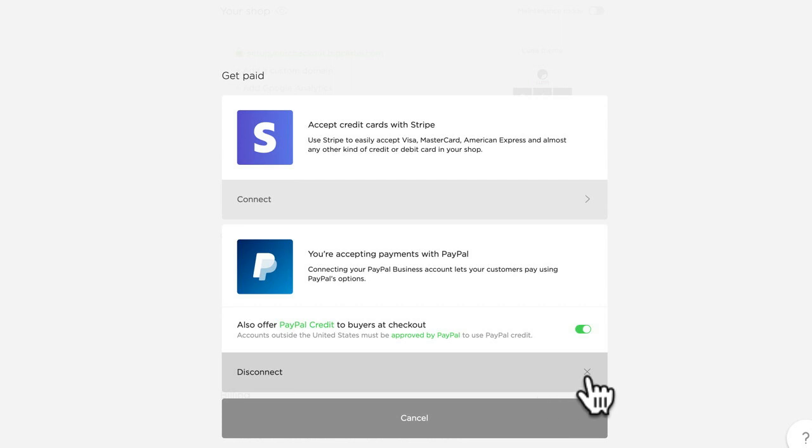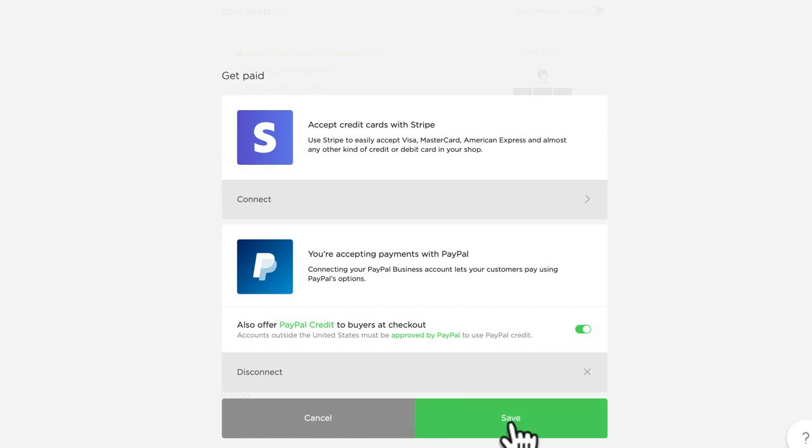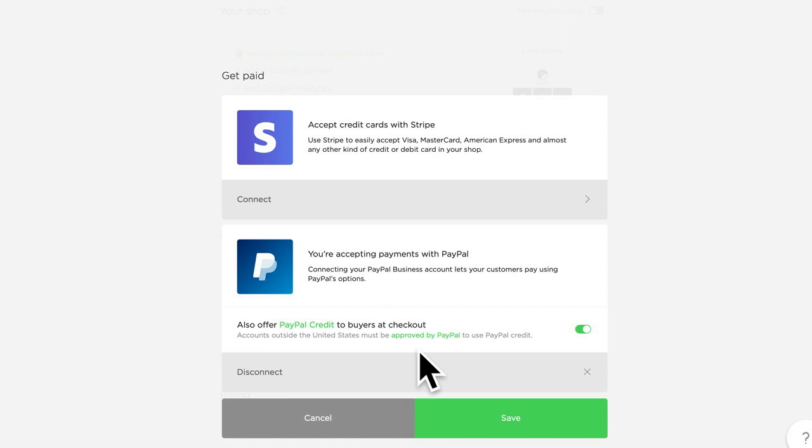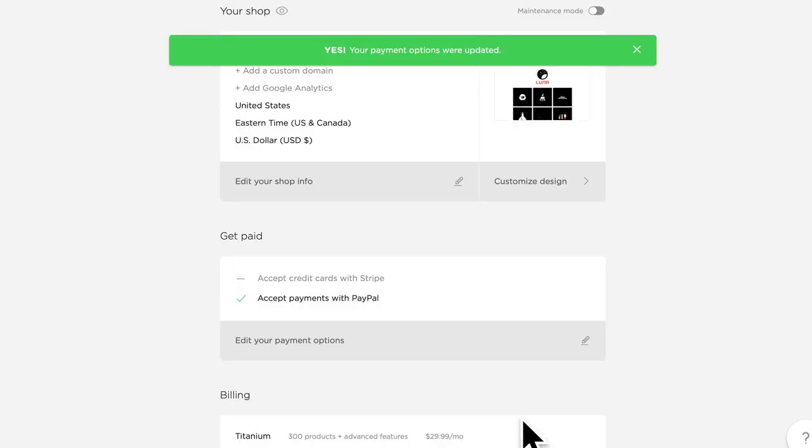One thing I did want to mention is that if you wanted to offer PayPal credit to buyers at checkout, you absolutely can by just toggling the switch. If this is toggled to green and you click save, your buyers will be able to use PayPal credit at checkout as well. This is a great option if you don't want to use Stripe or if Stripe isn't available in your shop at this time.